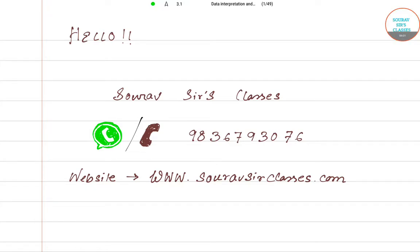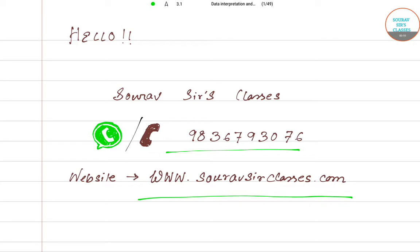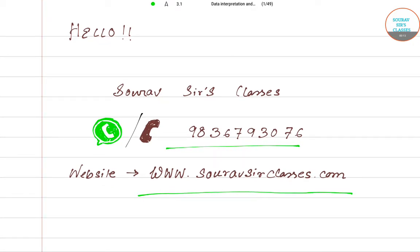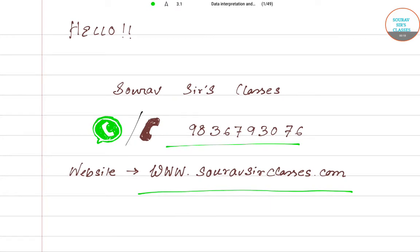Hello students, welcome to Shore Obsessed Classes. This is our contact number — you can call or WhatsApp us on this number. You can also visit our website at www.shoreobsessedclasses.com. Now let's see what we have in this video. In this lecture I would like to solve some questions on data interpretation and data sufficiency. Let's move to the question.